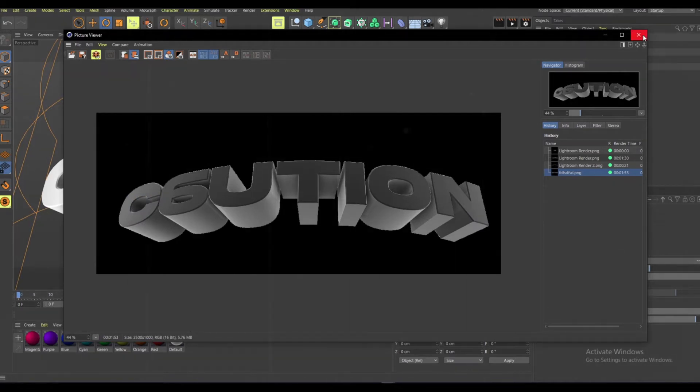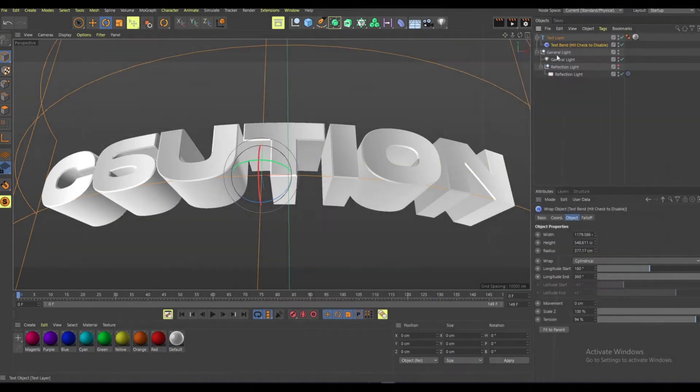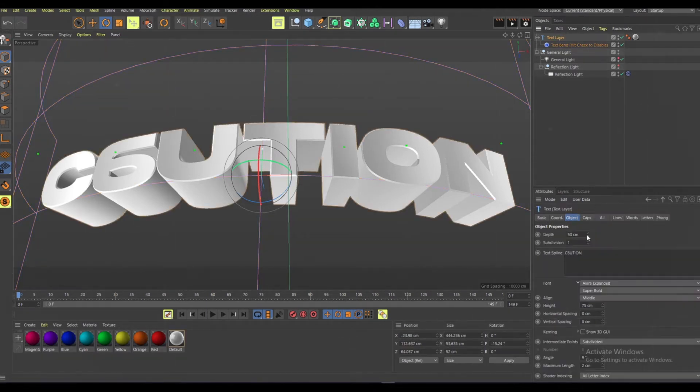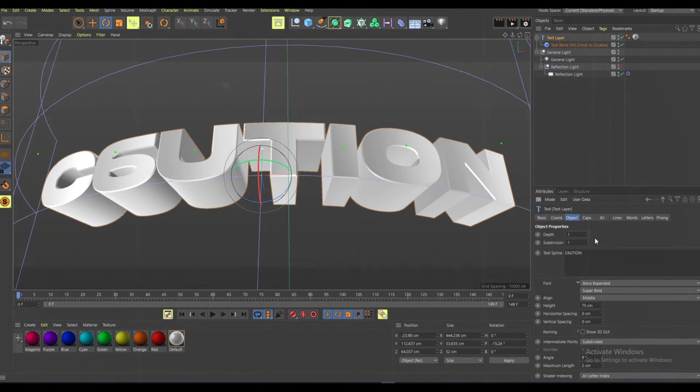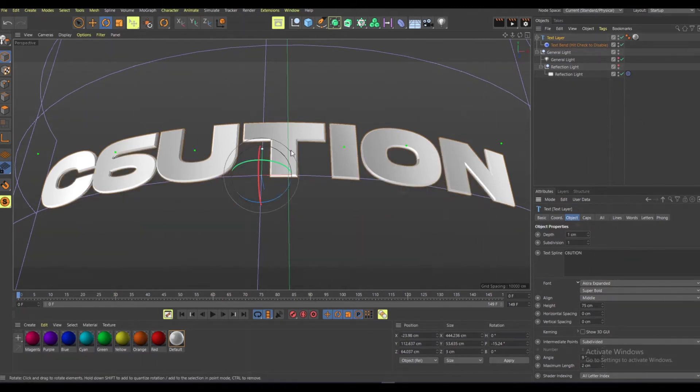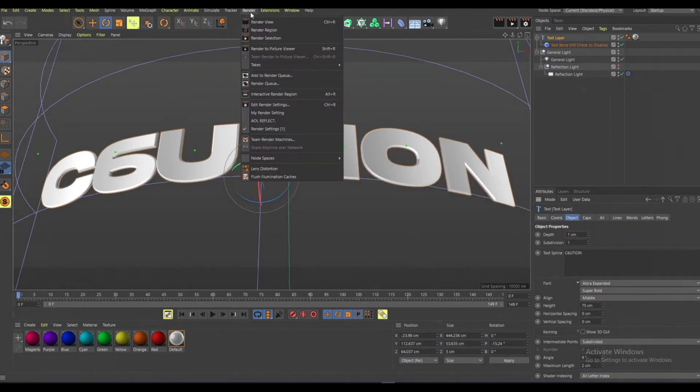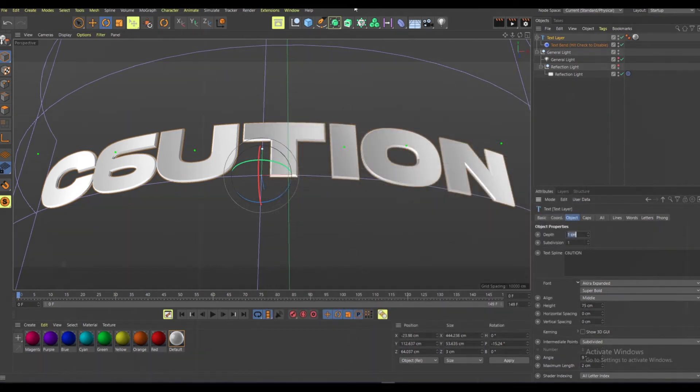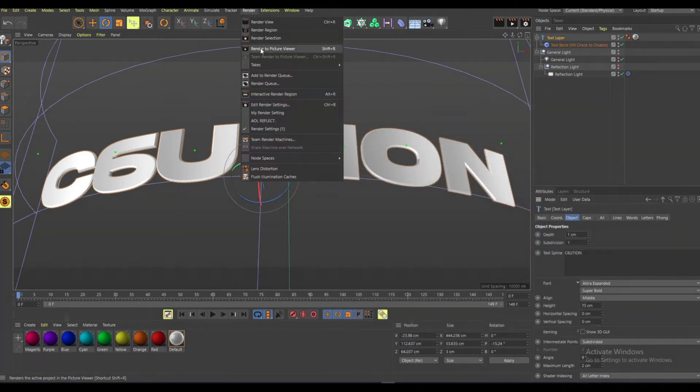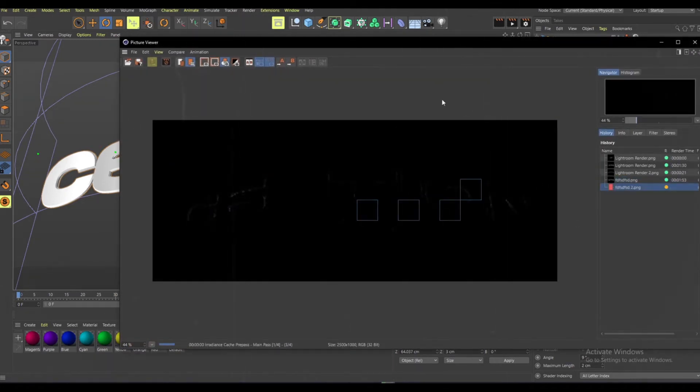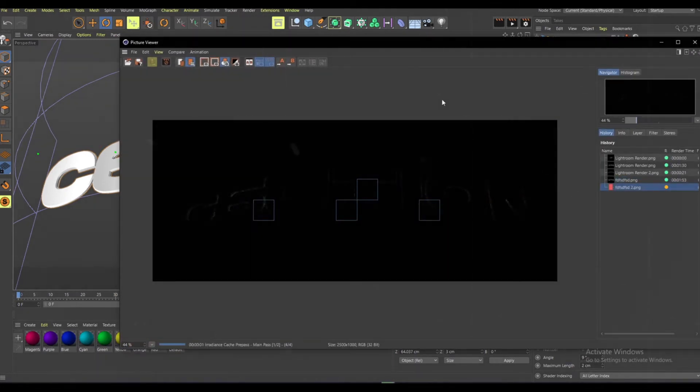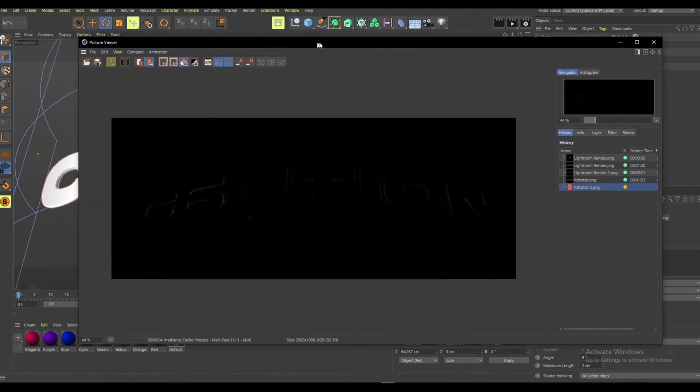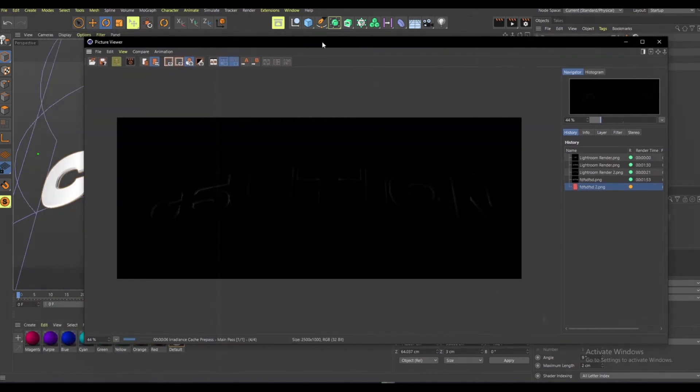All right, so once it's done, you want to just X out. Then you want to make another one. Just click on text again but you want to go to depth and put a one. Just want to go to render settings, I'll put two here, then render picture view. Just want to render out again. I'm going to show you guys why in Photoshop in a second.